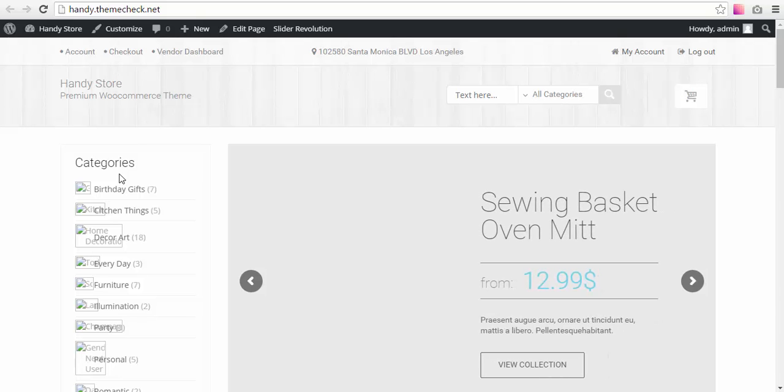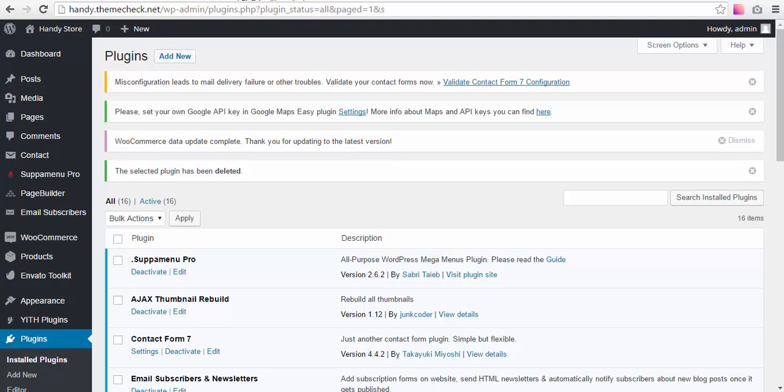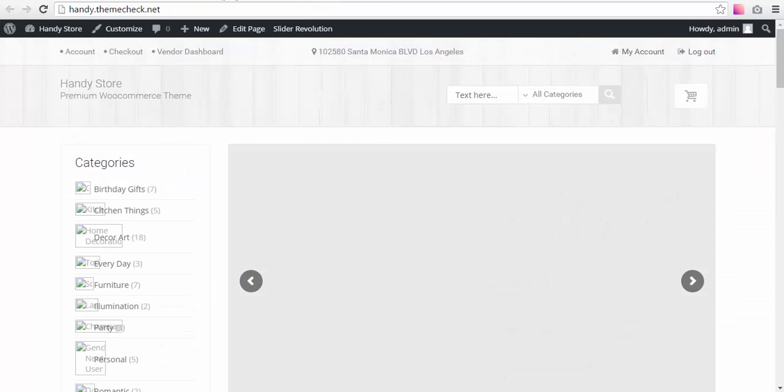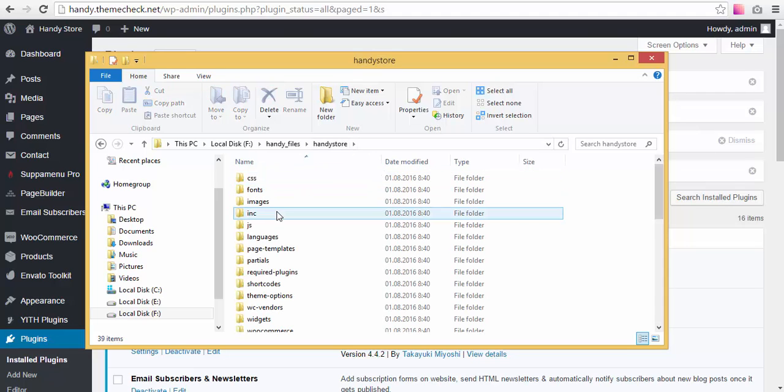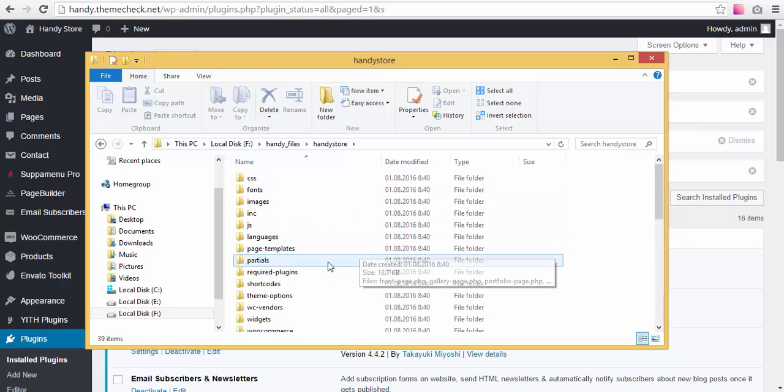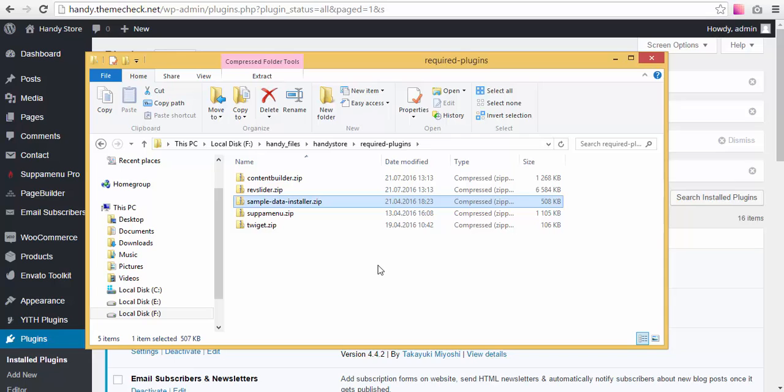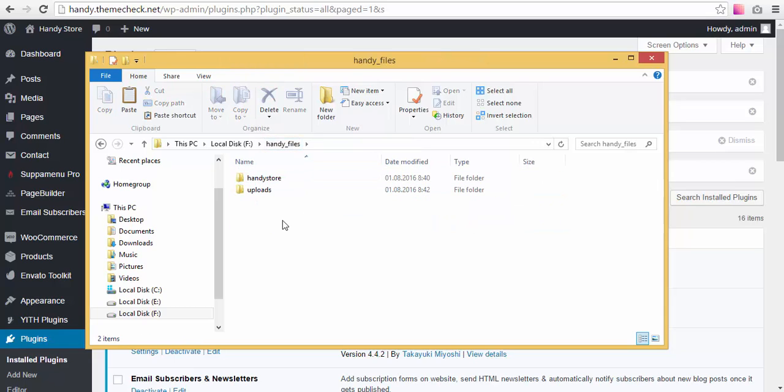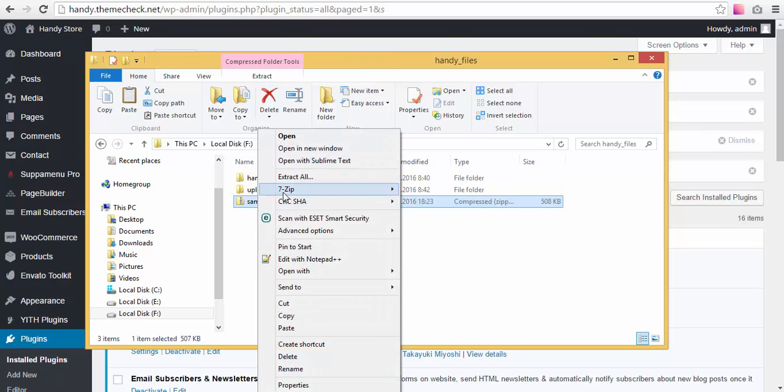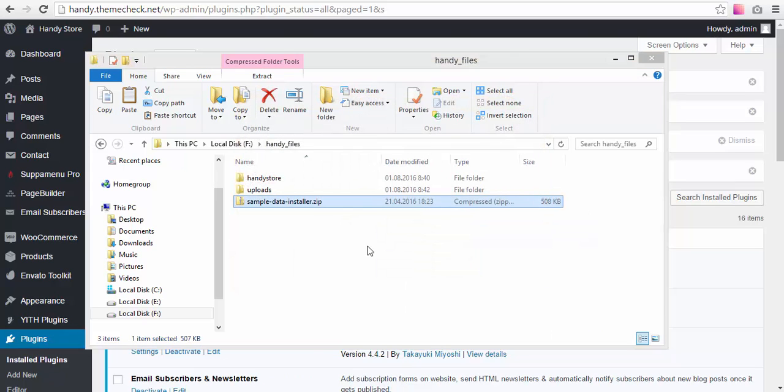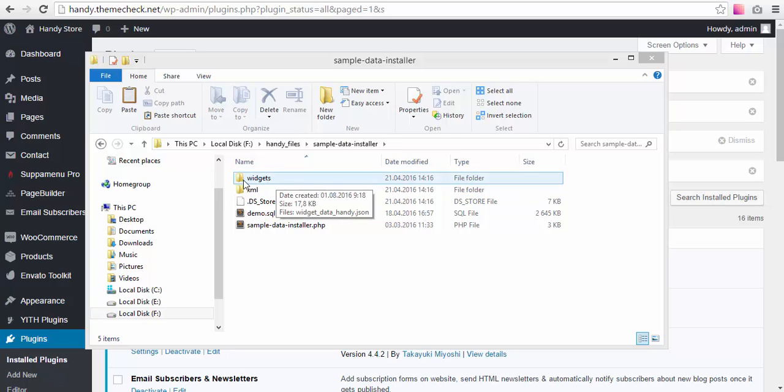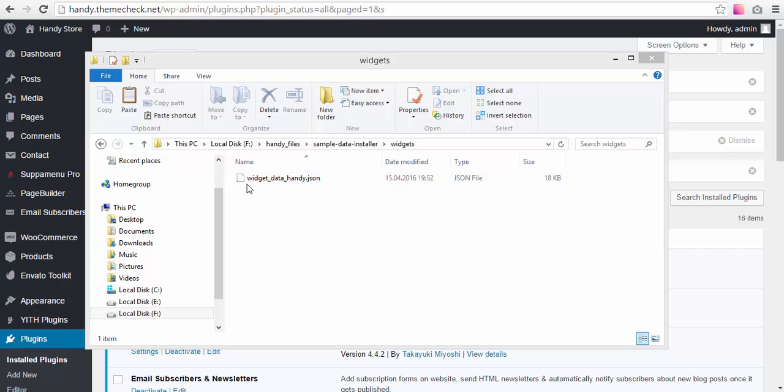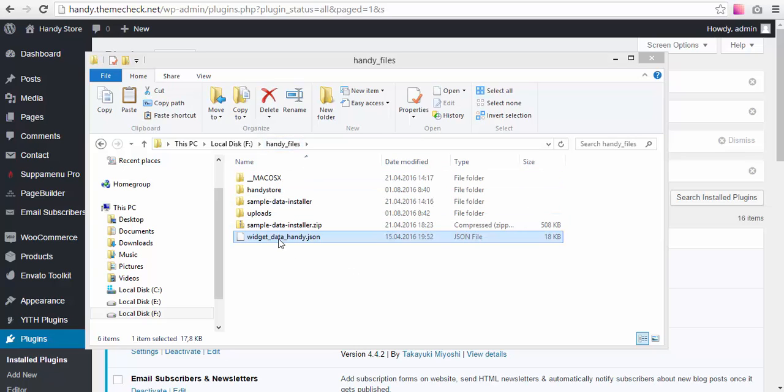And you won't see some other widgets as well. So we found a solution for that—you need to perform some actions and install those widgets. How we do it: we go to our Handy Store folder, to our theme folder on our computer, go to Required Plugins, and we go to the Sample Data Installer. We can actually copy it and paste it somewhere, then we need to extract the files and find the widgets folder inside of it, and then find this widget data handy JSON.